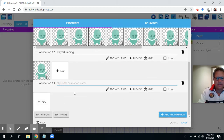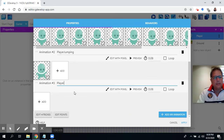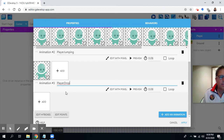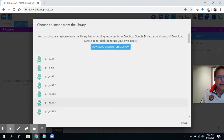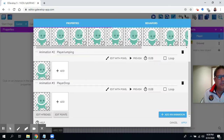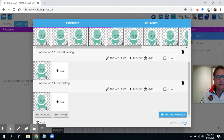I'll call this 'player dropping.' I can click add and I'll do the same single movement for dropping. I'm going to press apply here.